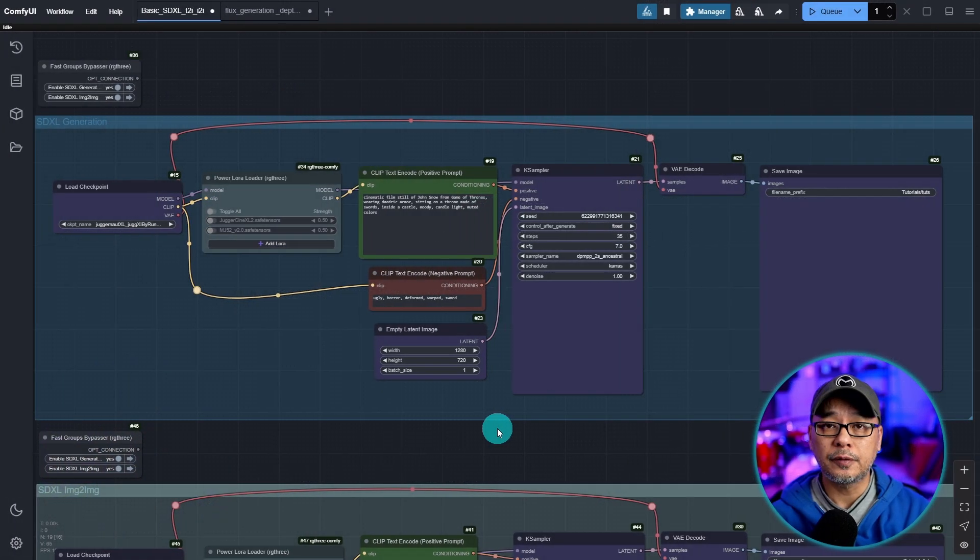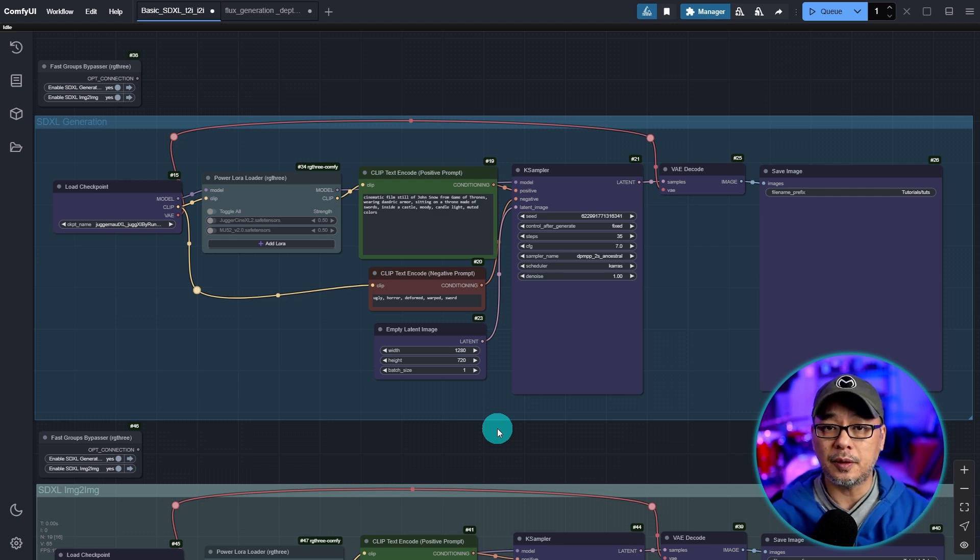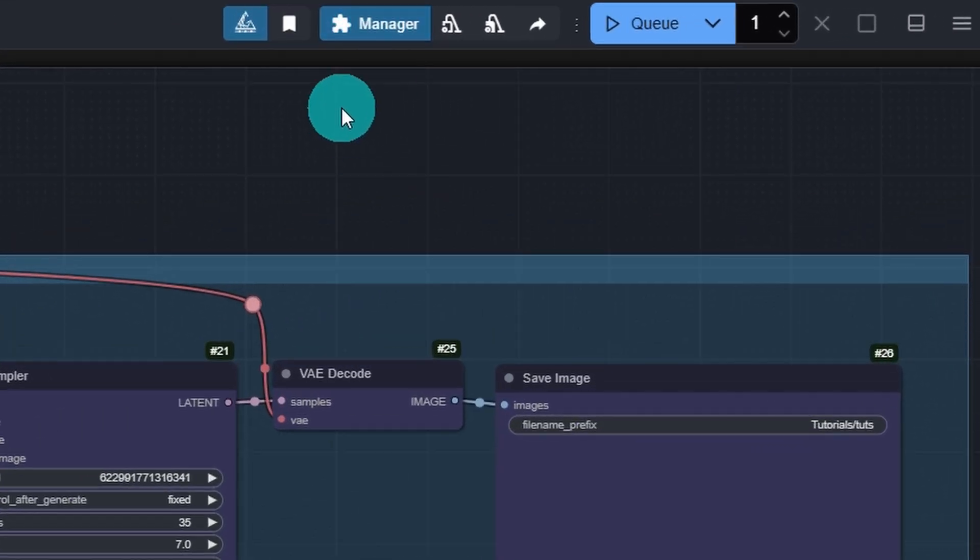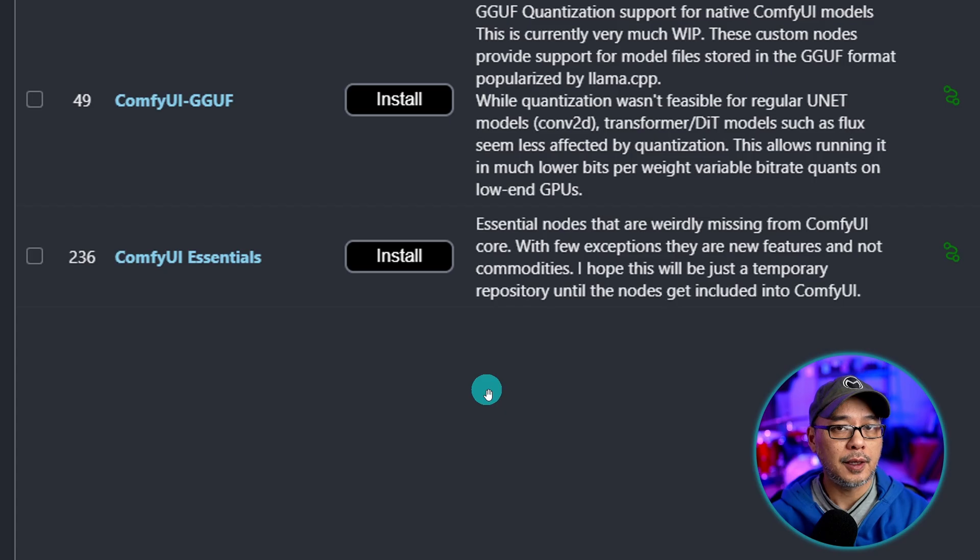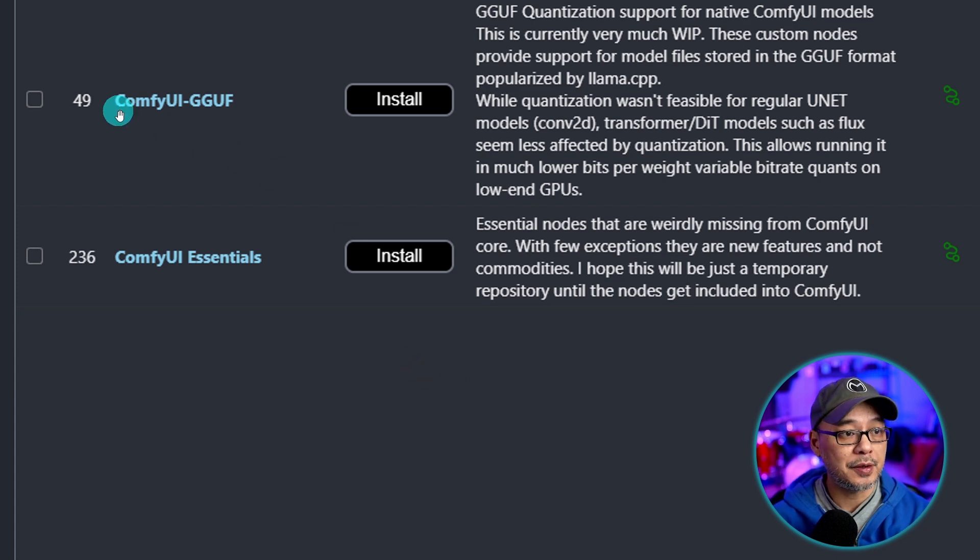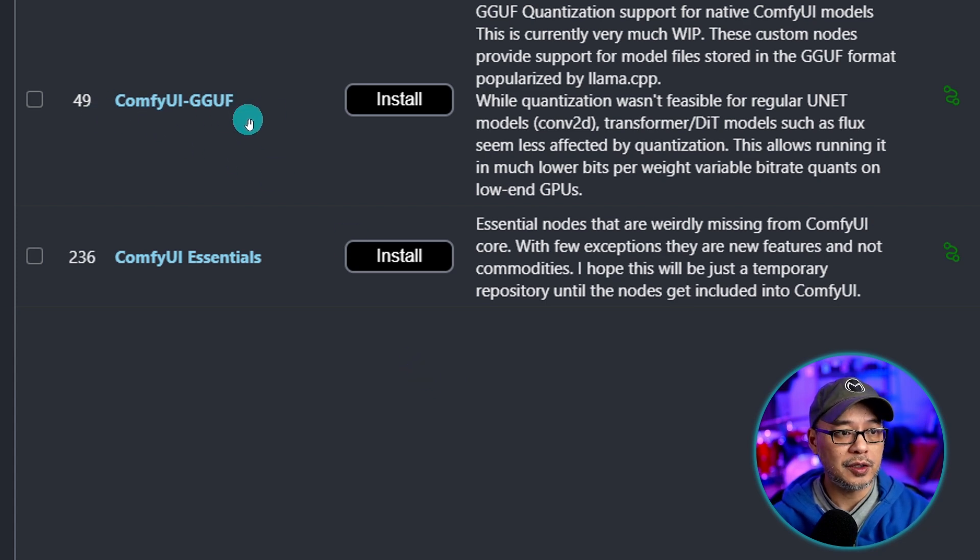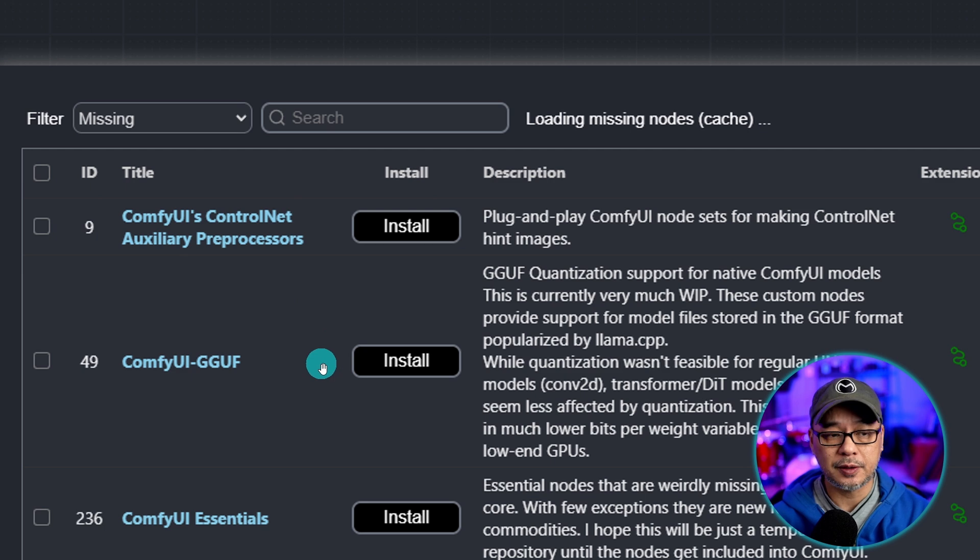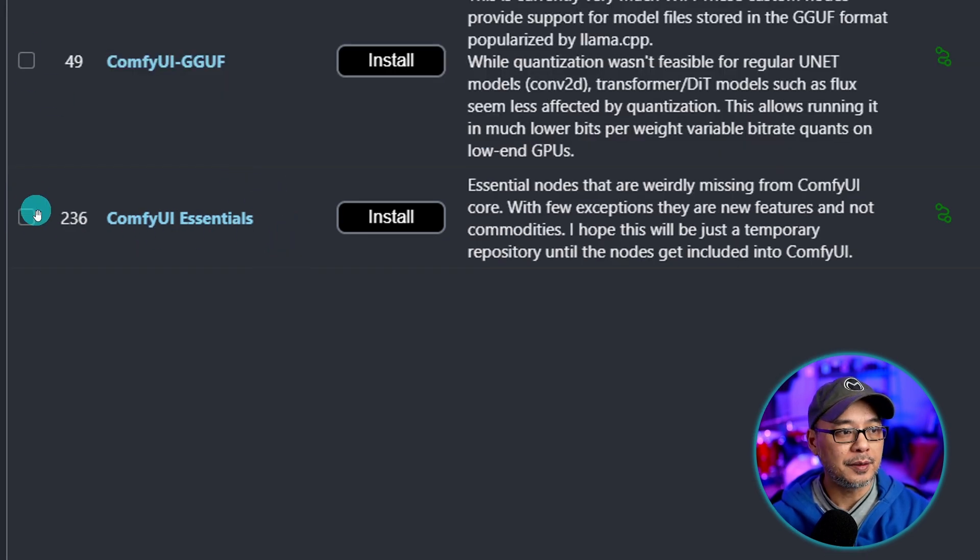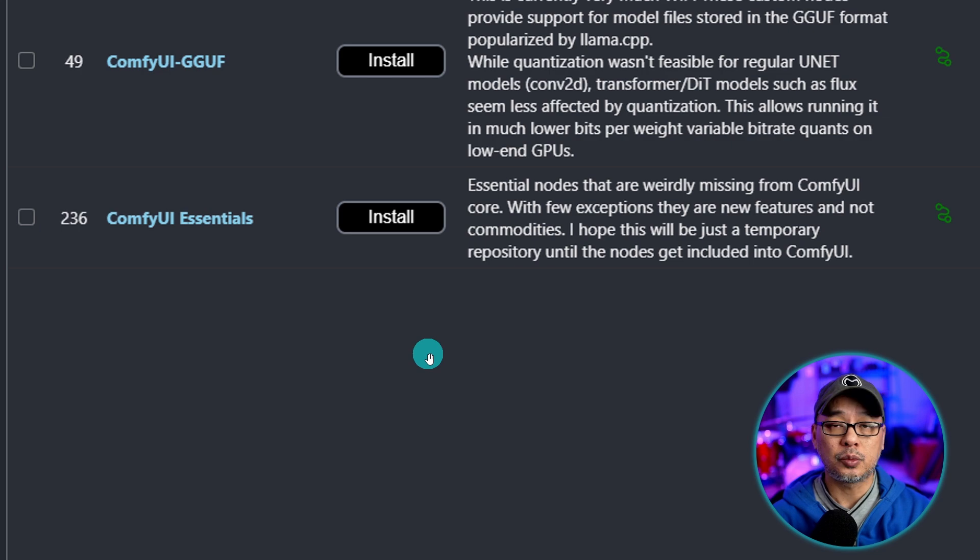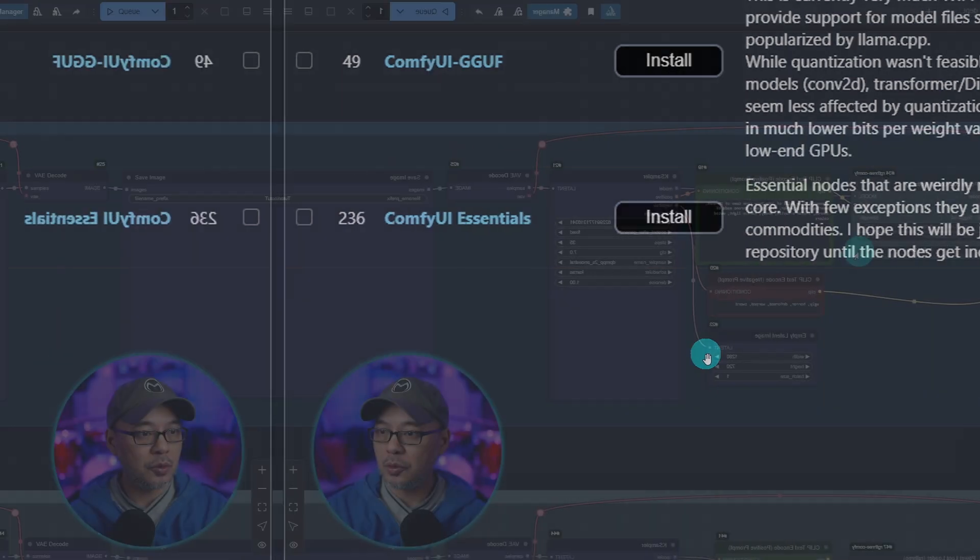Now in order for us to use the GGUF models we also need to download a new custom node. So let's head into our manager at the top here. Go to custom nodes manager. And there are two custom nodes that I want you guys to install. The first one is comfy gguf. You just gotta put it in your search box. And then comfy essentials. Click on the check boxes here and click on install. Reset comfy, relaunch. And let's get started.